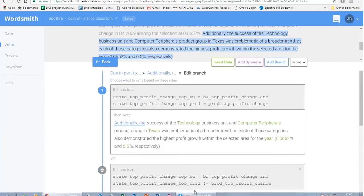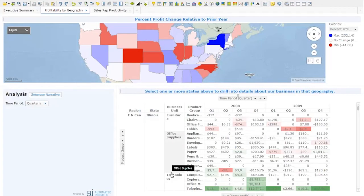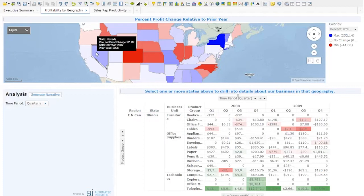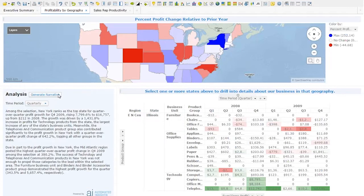In Spotfire, we have data about profit change based on all the states in the USA. At the moment I've not selected any states, so if you remember when I generated the template in Wordsmith, it's going to follow that first branch and generate a narrative that applies to the whole country. If I click on this button, what we're going to do is assemble the data, send it to the Wordsmith API, and generate that narrative. You can see it's selected the parts of the template I wanted based on the rules, and it's talking about the whole country.